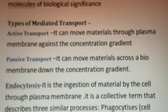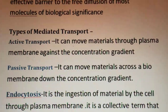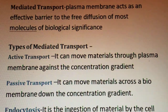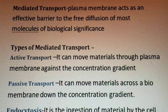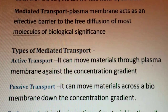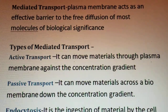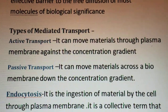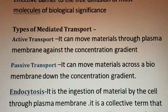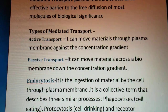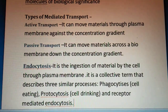Active transport is the movement of material through the plasma membrane against the concentration gradient — that is, in the opposite direction to the concentration gradient. Passive transport, on the other hand, moves materials across a biomembrane down the concentration gradient. These are the two types of transport that regularly take place in the plasma membrane.